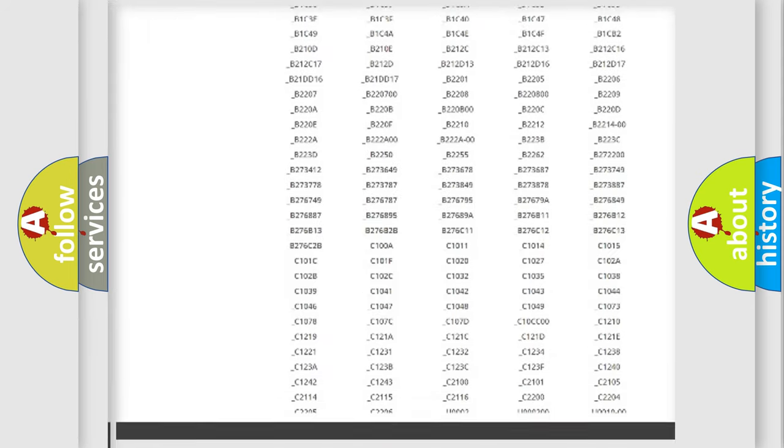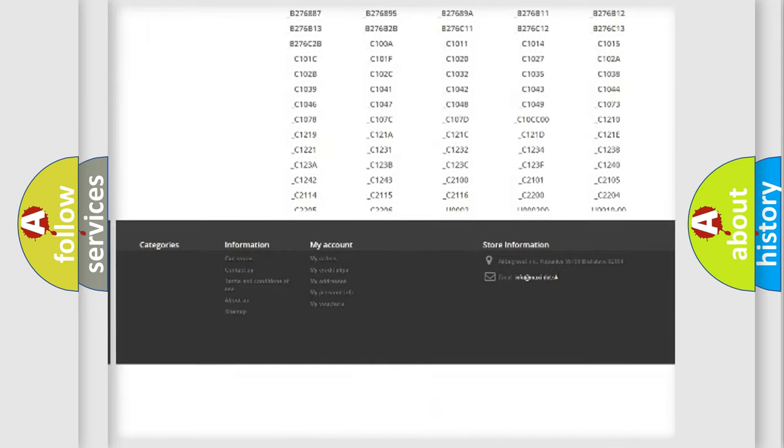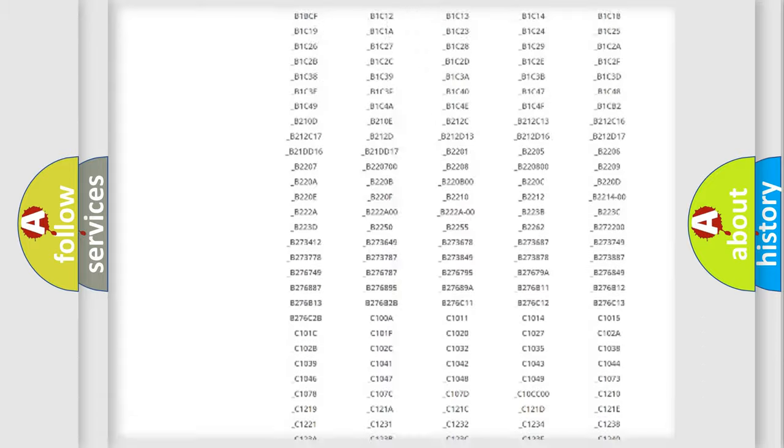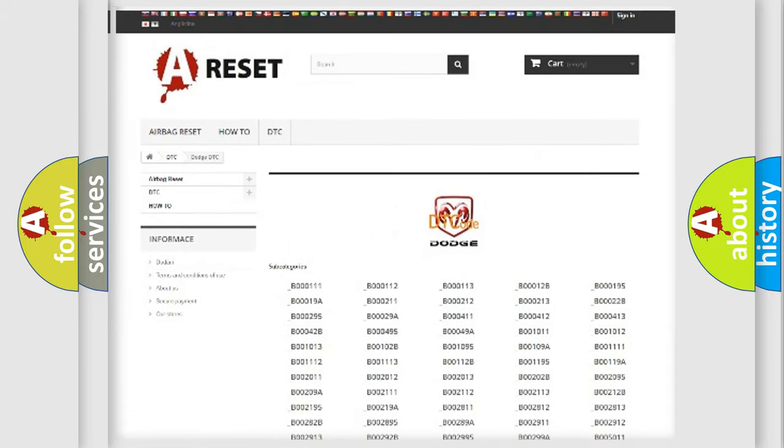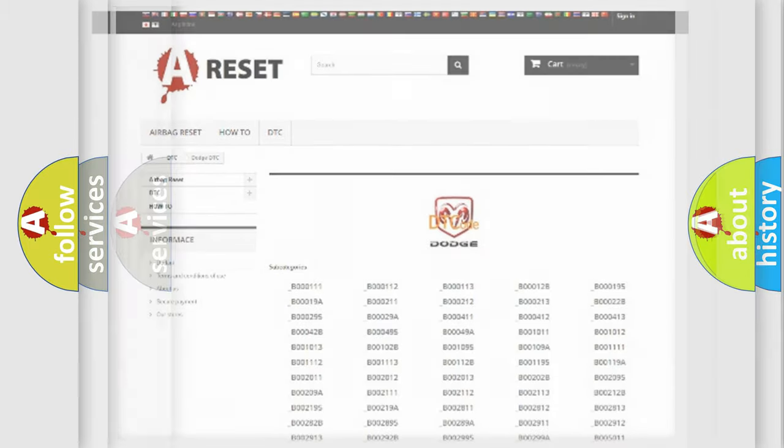You will find all the diagnostic codes that can be diagnosed in Dodge vehicles, and many other useful things.